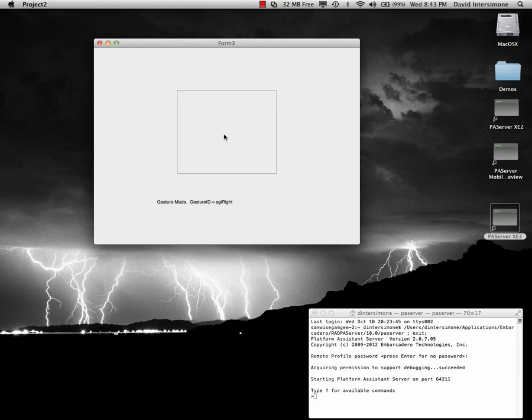So gestures in FireMonkey for Delphi and C++ work on Windows and Macintosh in your applications.